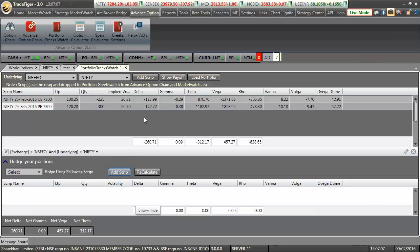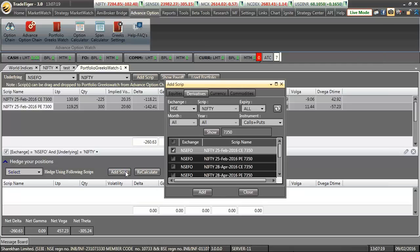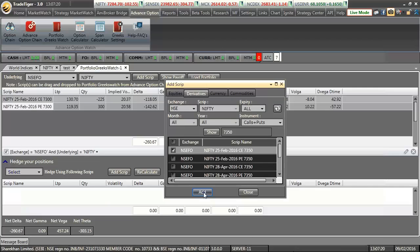Let us first add a contract here before we try to hedge our positions. For an example, I have added a call option of 7350 of Nifty index.